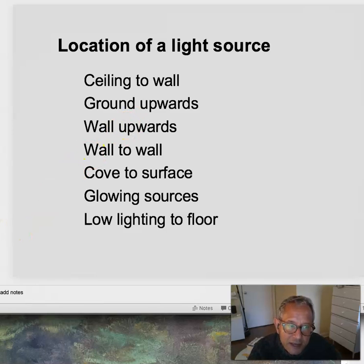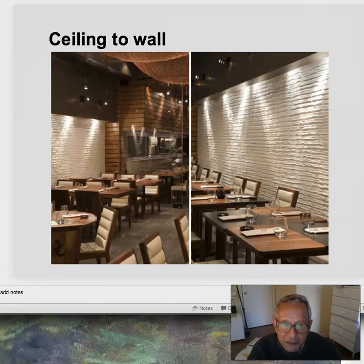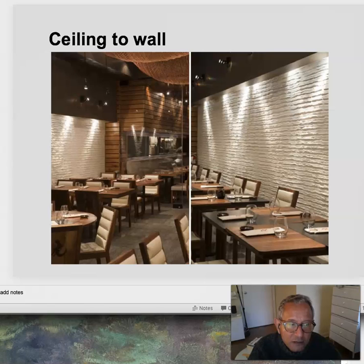Ceiling to wall — really emphasizing the texture with a very direct fixture, and really bringing out the richness and texture of the wall in this restaurant. This is going to be your most typical installation.